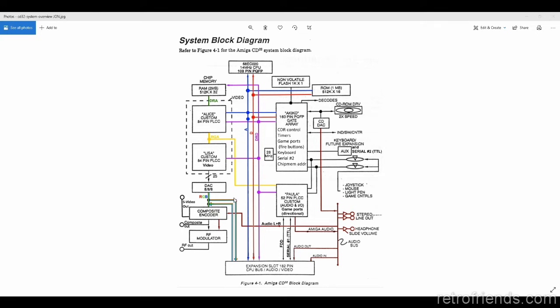This is available on my website, retrofriends.com, or you can just make a screenshot and keep it. This will help you if you're trying to diagnose signal problems on a CD32.